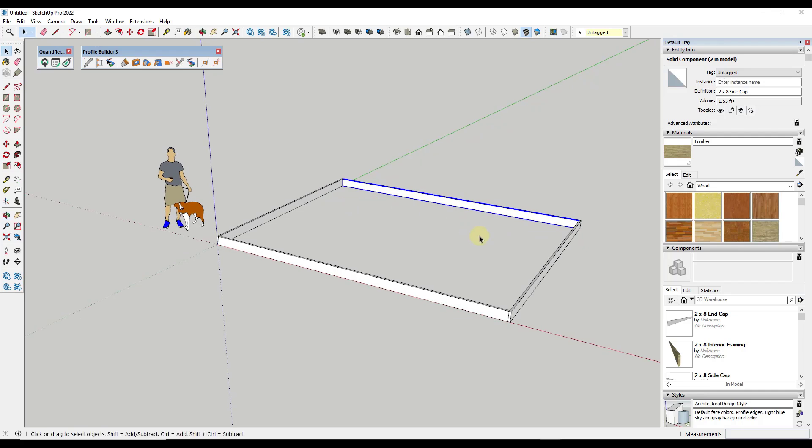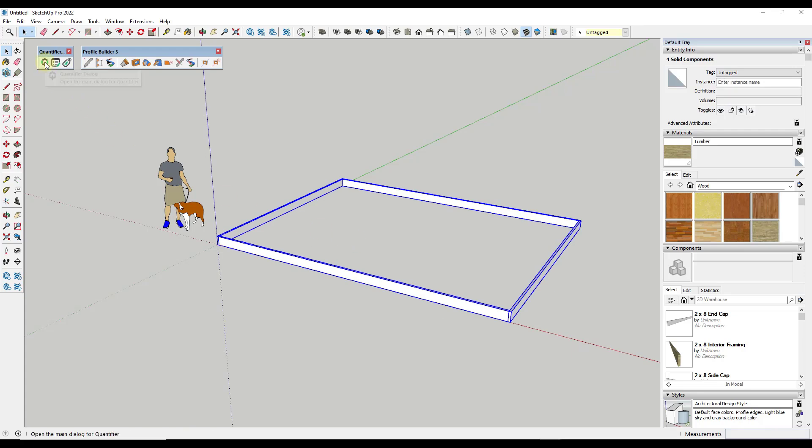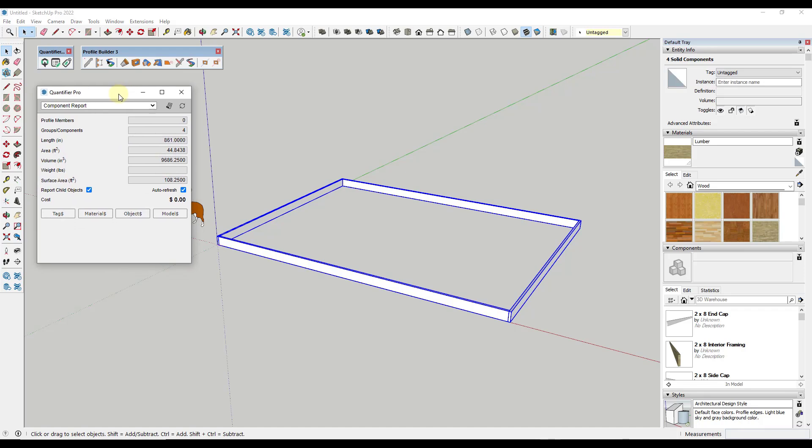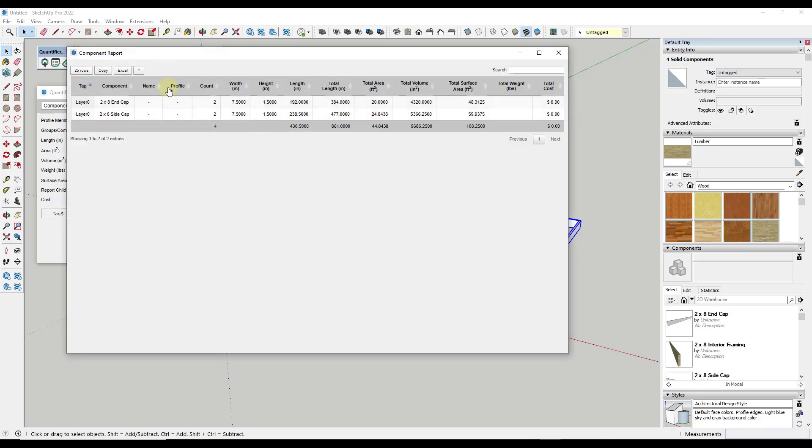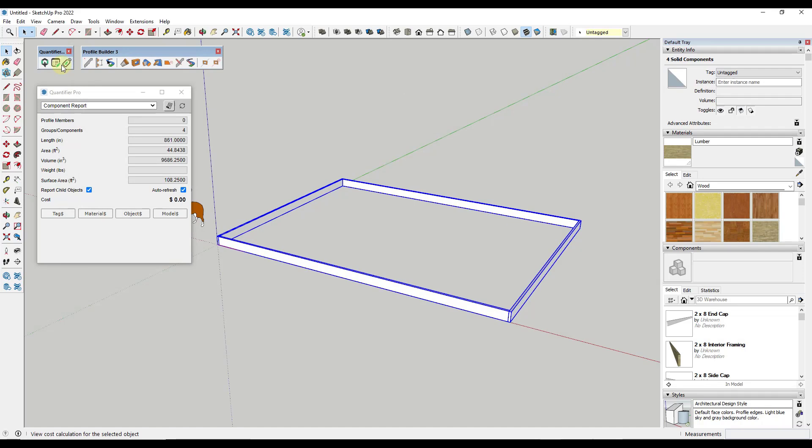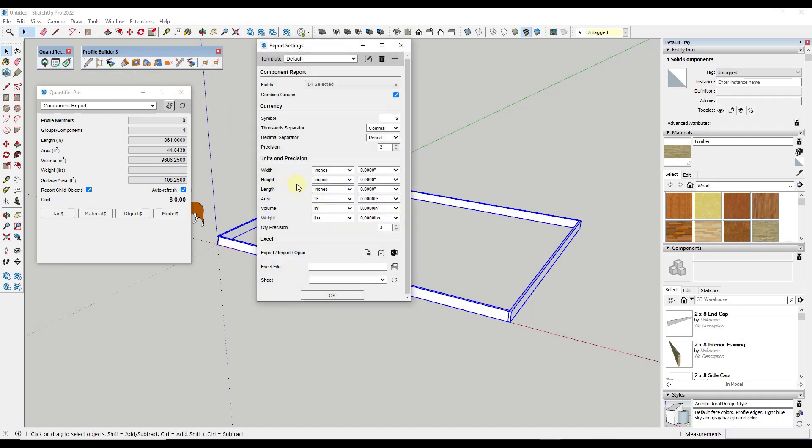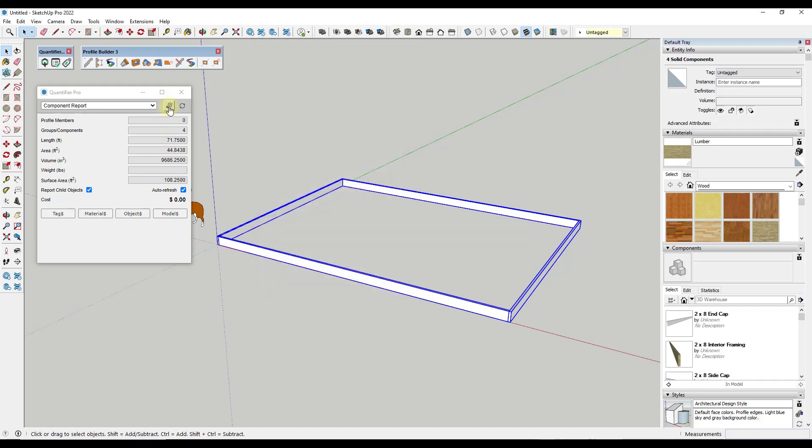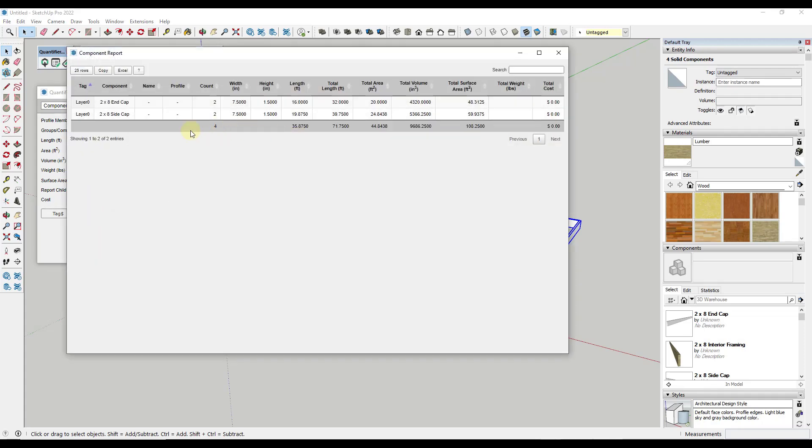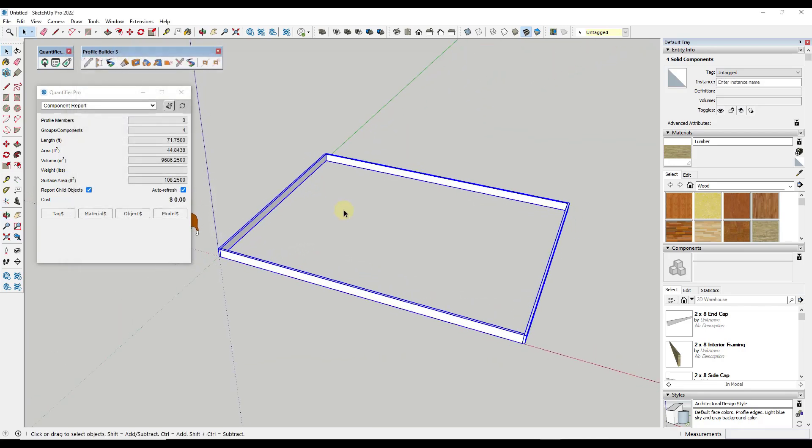And so now if we were to select these objects and use Quantifier Pro, what we can do is we can figure out the overall footage of these that we have. So if I select these and then go into Quantifier right now, we can run a component report that'll give us the overall length of these components. And if we click on this button right here, it'll give us an actual report in here. Notice how this is giving us a length in inches right now. So what we could do instead is let's say you wanted this to be in feet. You could just go to your settings and you could set your length to feet instead of inches. You can also do metric in here if that's what you use. But now if I run this, I can see that for two by eight, I've got a total length of 32 feet of end cap and about 40 feet of the side cap. So I can use this to figure out the length of components that we have in here.